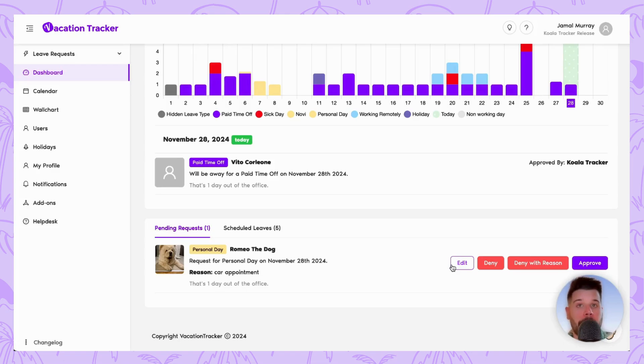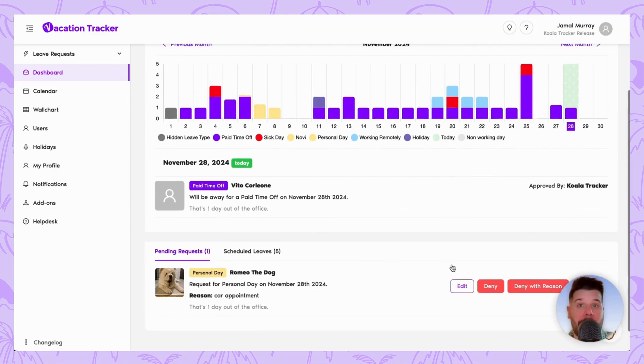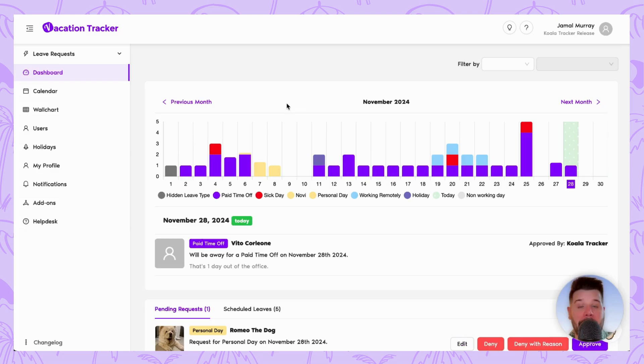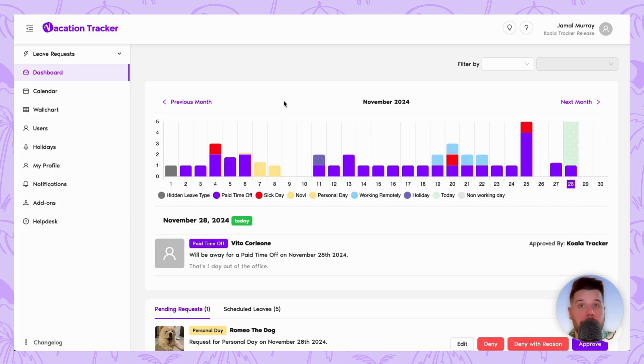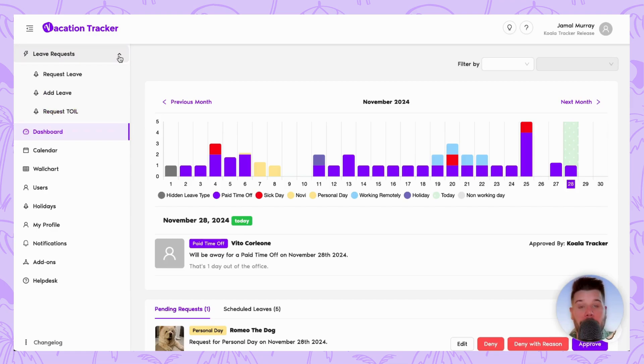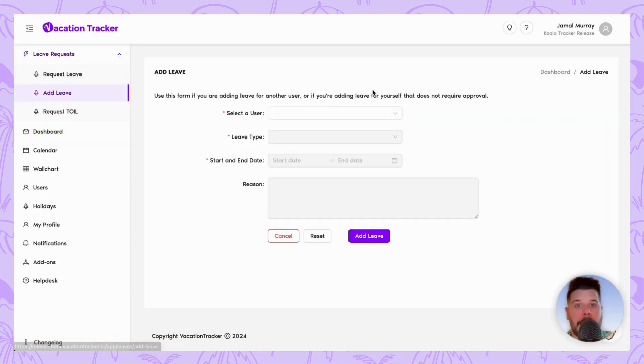Another handy thing you can do as an approver is actually add leave for an employee who may have forgotten to do so. Just go to the Leave Request section in the left-hand menu and click on Add Leave, then fill out the basic options.